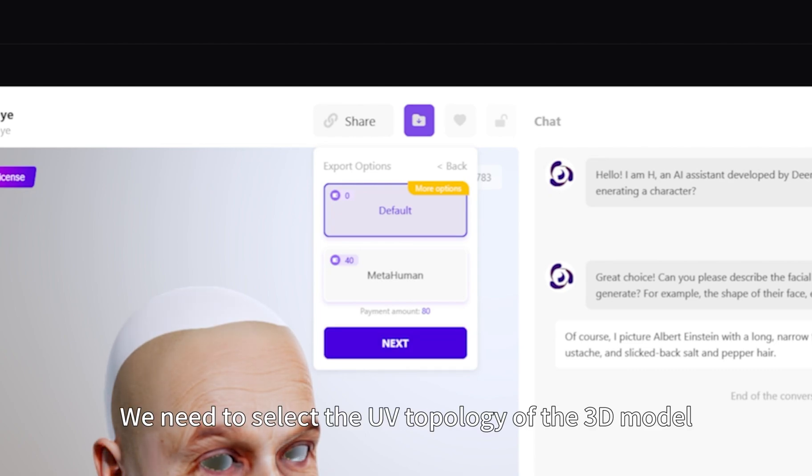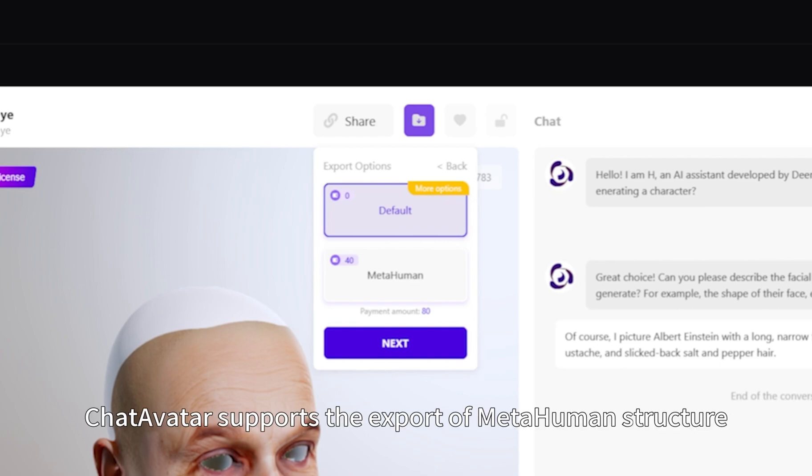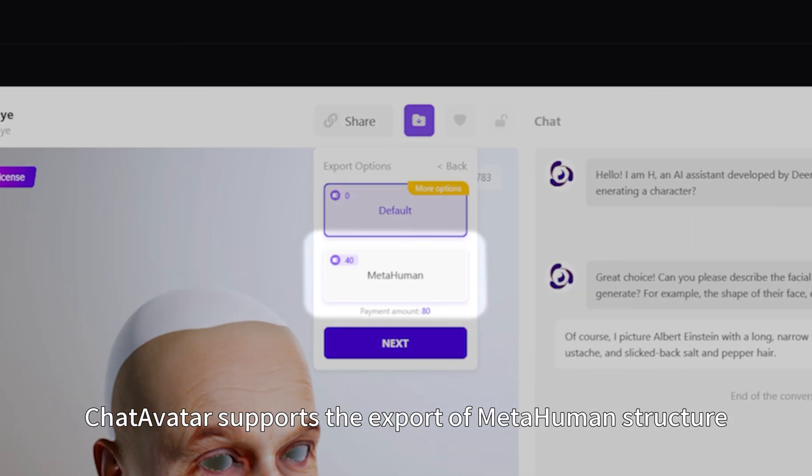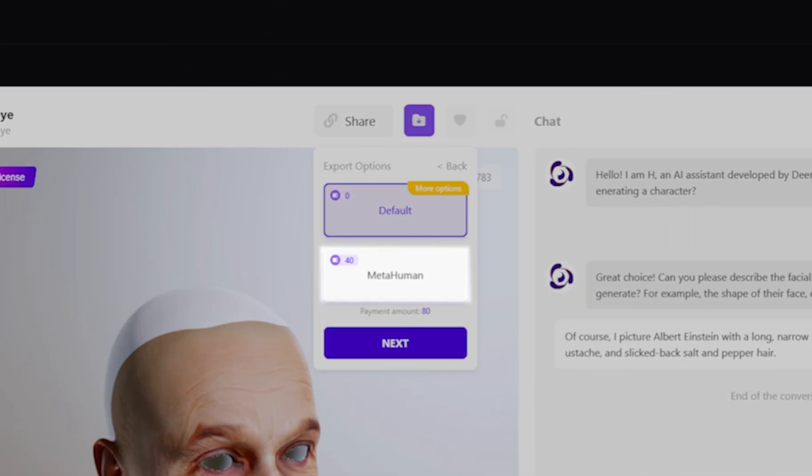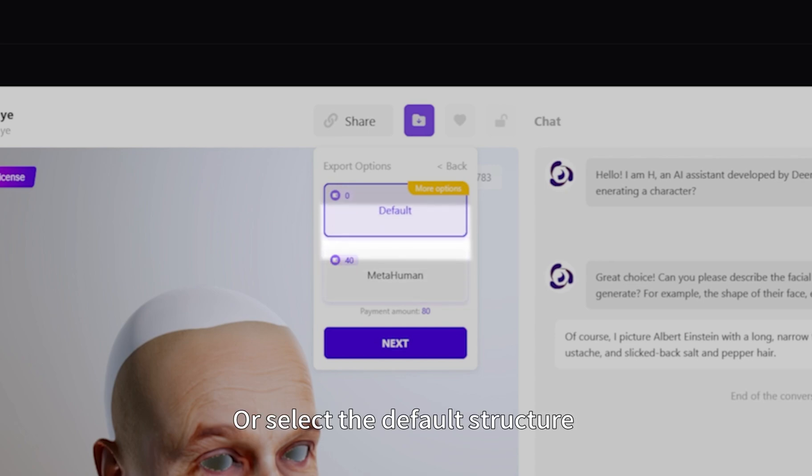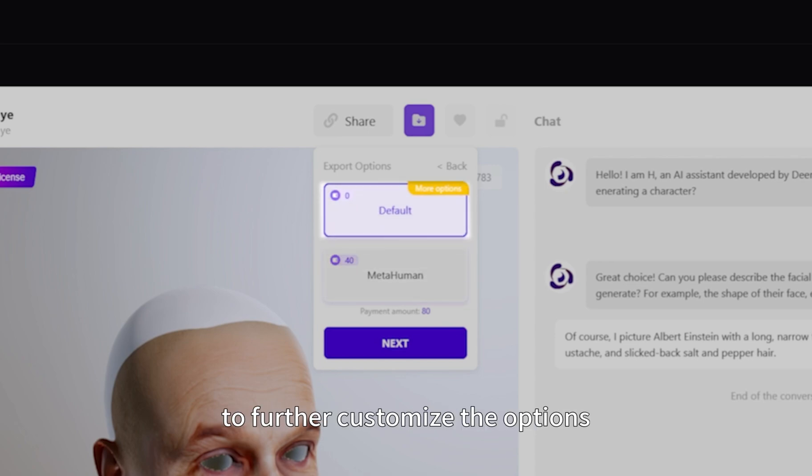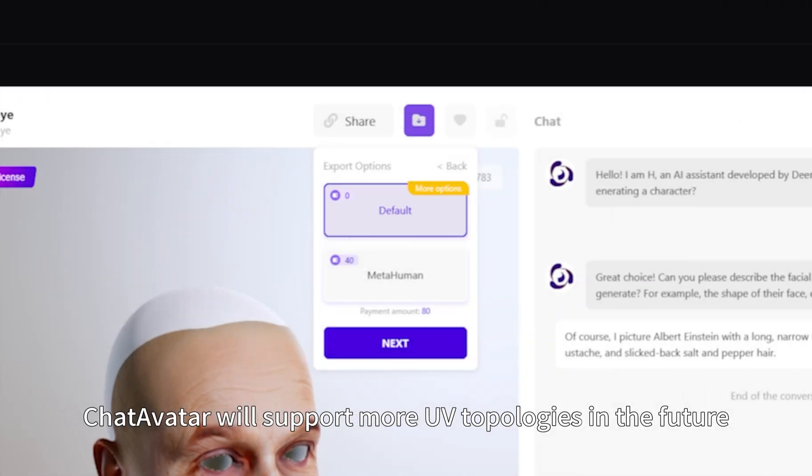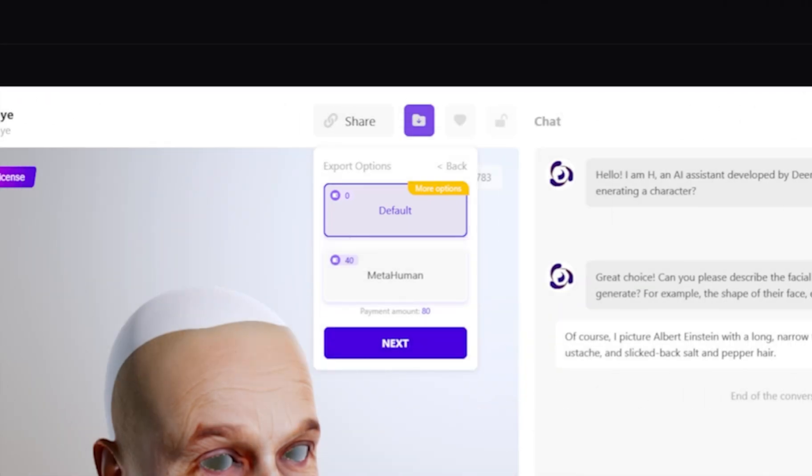Next, we need to select the UV topology of the 3D model. ChatAvatar supports the export of metahuman structure. After selecting metahuman, we can directly start packaging, or select the default structure to further customize the options. ChatAvatar will support more UV topologies in the future. Click Next.